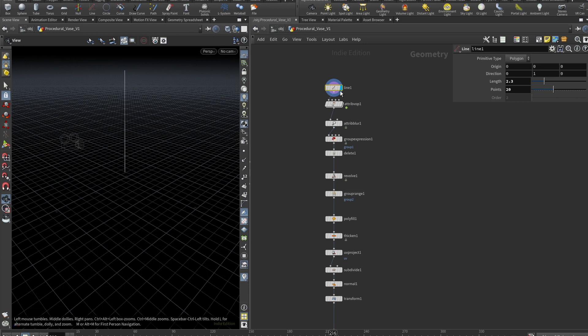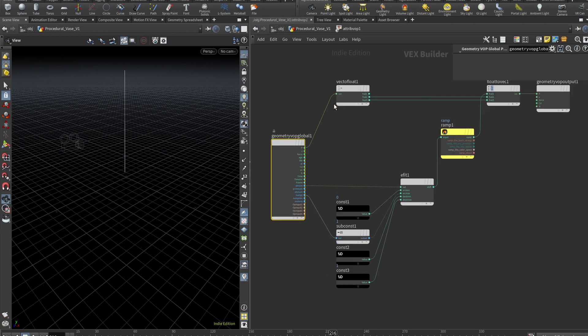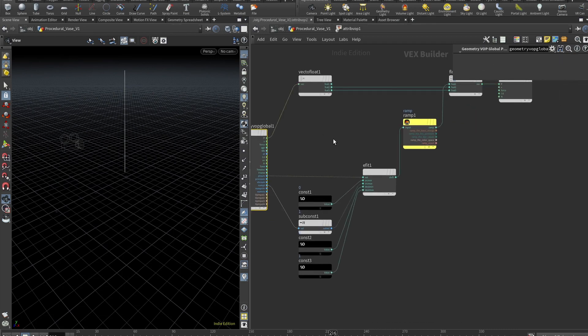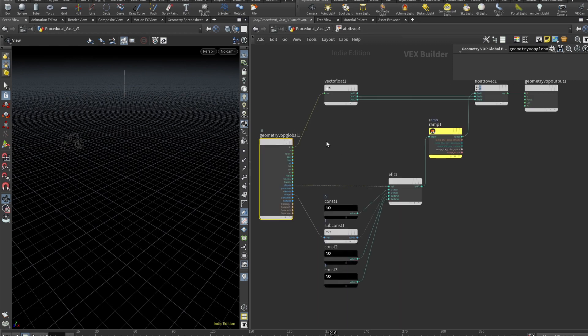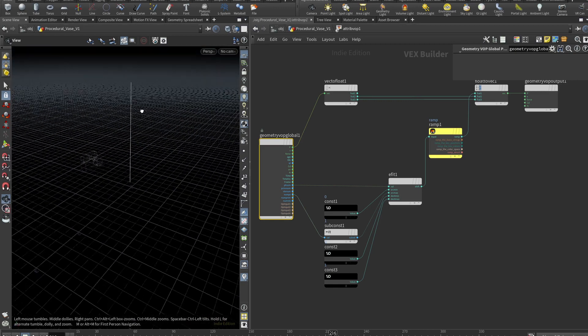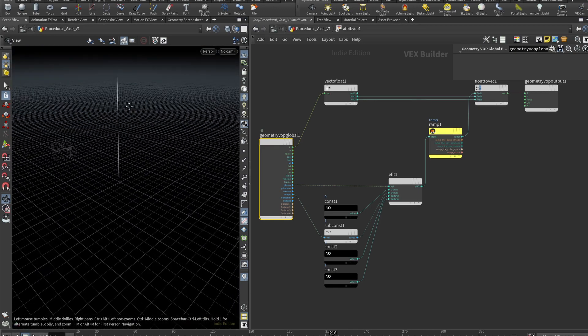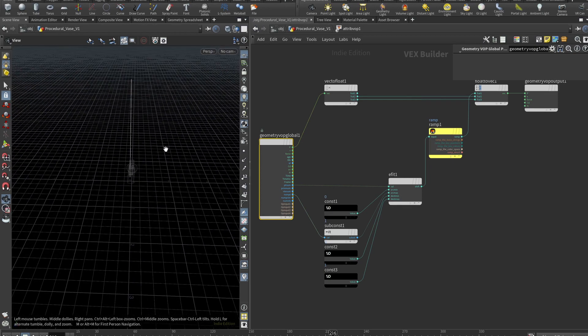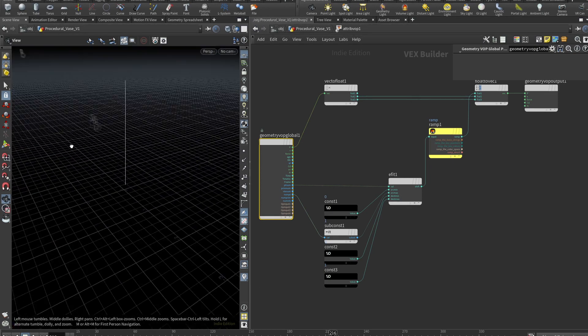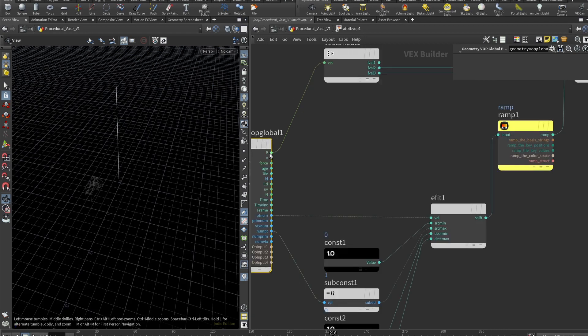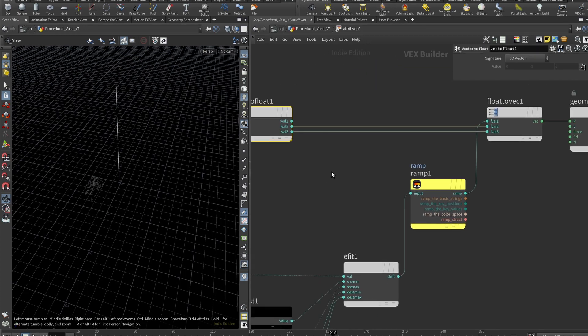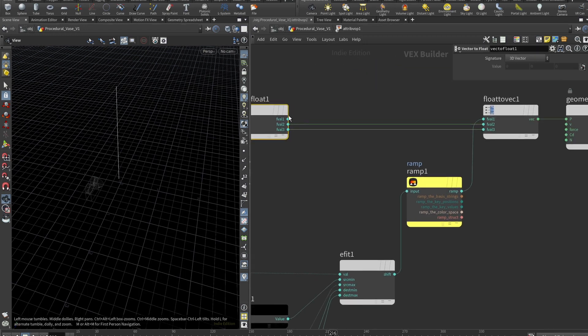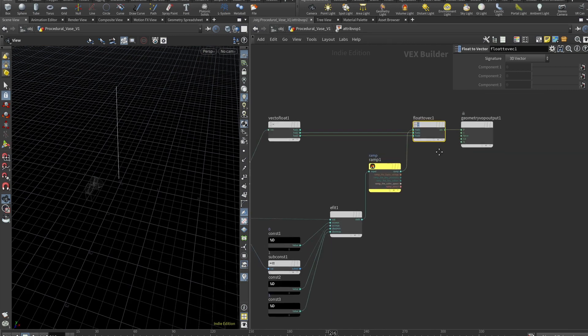So we want to displace the line. So let's go and check this attribute wrangle. So we drop it and here we are inside of the VOP. So basically, what we need to do is we want to grab a position of each point and use a ramp and offset the position of the points on x axis. To target only x axis, what we need to do is to split the position, which is vector. We need to use vector to float to split it into three values. And then to attach it to the output, we should convert it back to vector using float to vector.